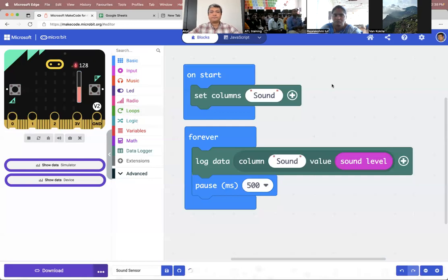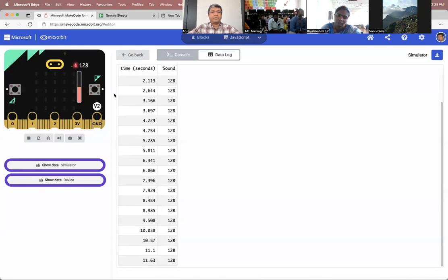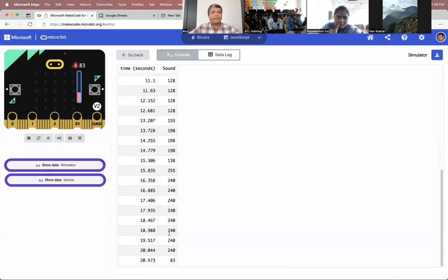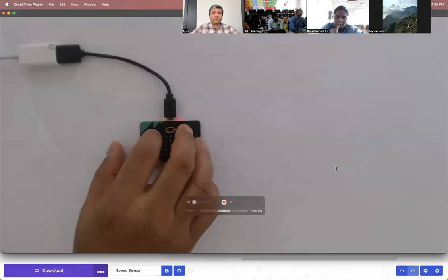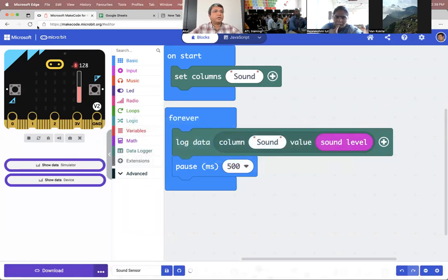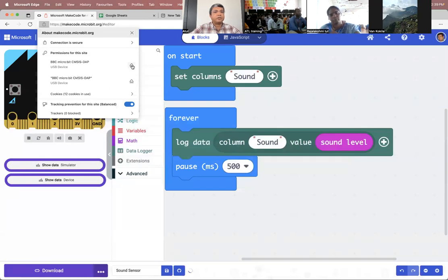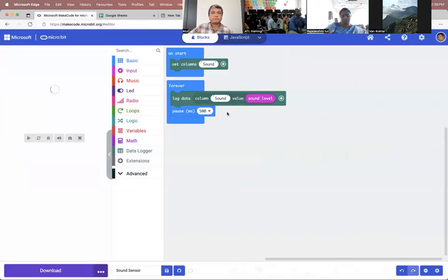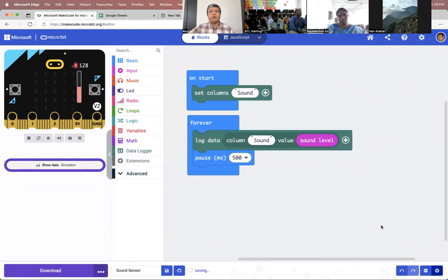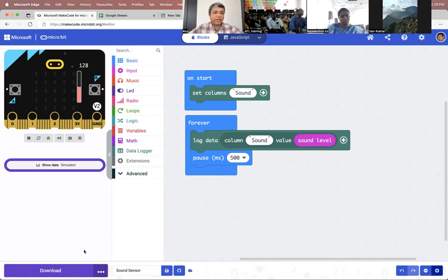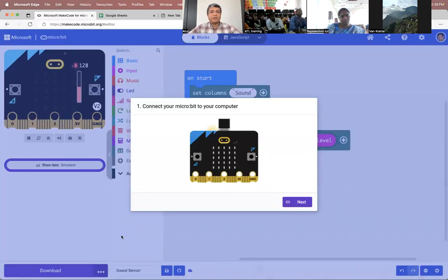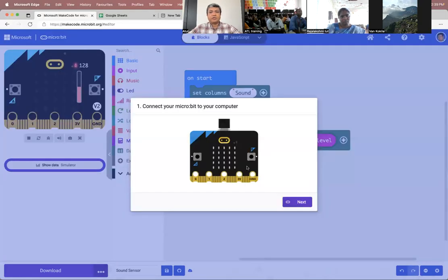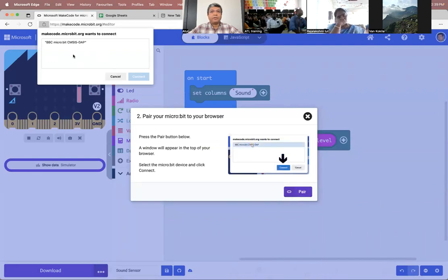Now if I go back to my simulator, it's logging at a better rate. Whatever value I put - 240, 83, whatever - it shows that value. This is the simulator. But what we want to do is transfer this to our Microbit. When you connect the Microbit for the first time, use Chrome or Edge browser because this particular feature only works on these two browsers. You click on these three buttons, say 'connect device', then 'next', then 'pair', and you get a popup - say 'connect'.